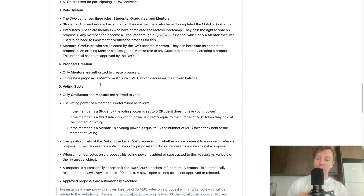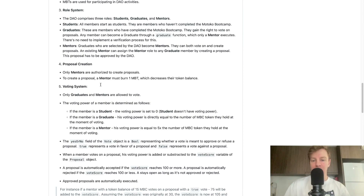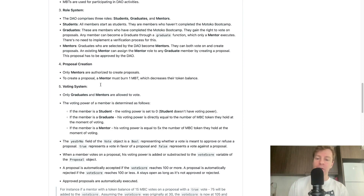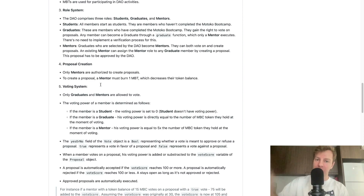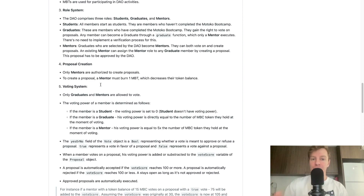Requirement number four: proposal creation. Only mentors are authorized to create proposals. To create a proposal, a mentor must burn one Motoko Bootcamp token, which decreases their token balance. So you need to interact with the Motoko Bootcamp token canister through your code.